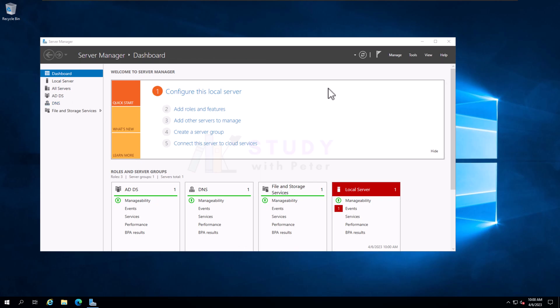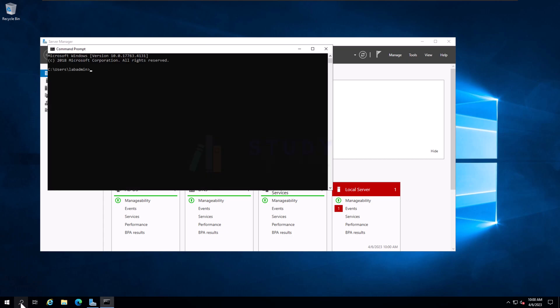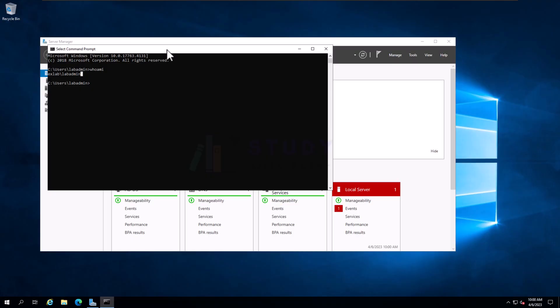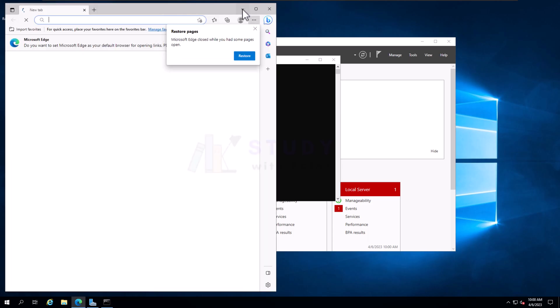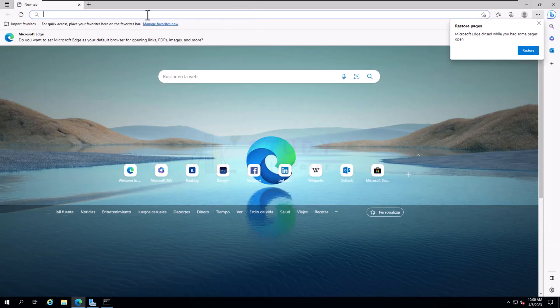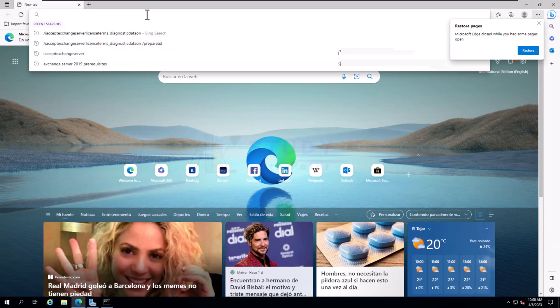If I do CMD again and say whoami, immediately you'll be able to see that I'm not Peter anymore, now I'm lab admin. What my name is? My name is D Peter. Okay, let's get started.